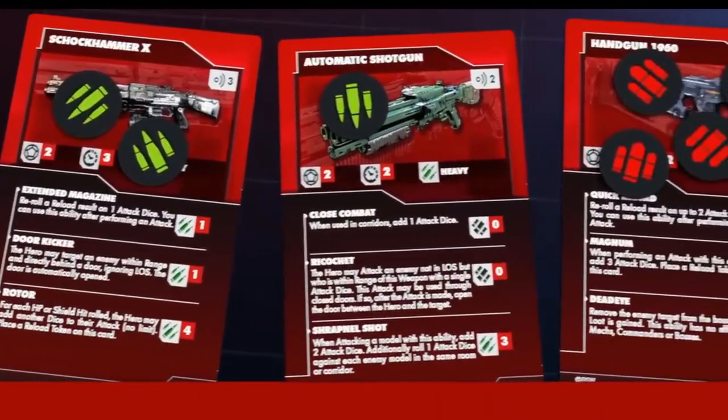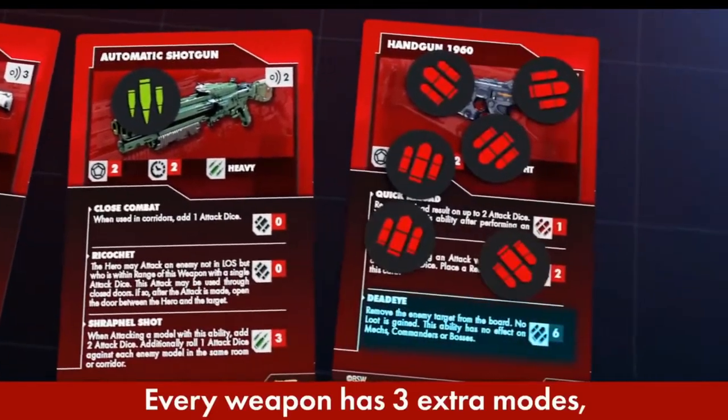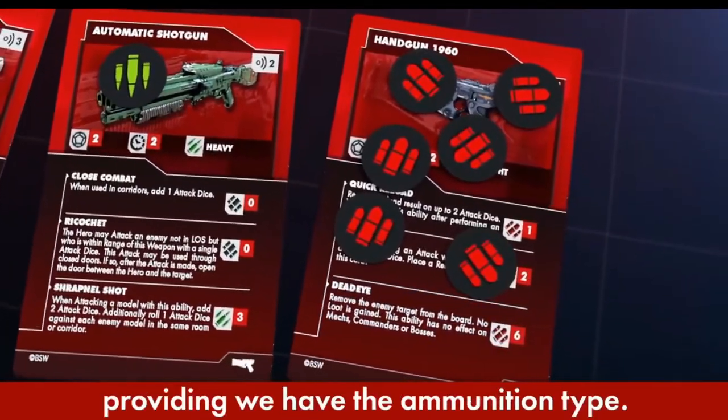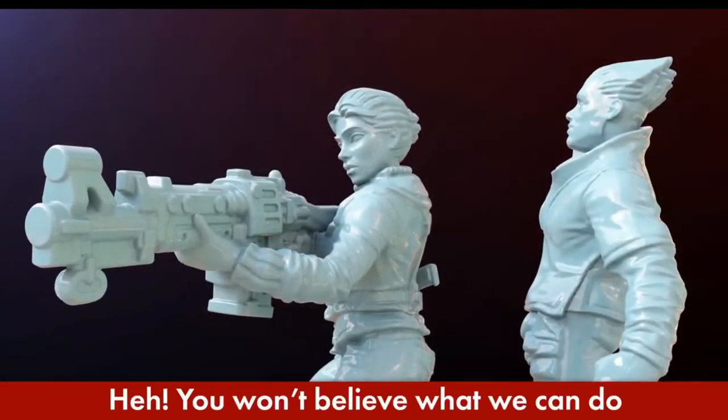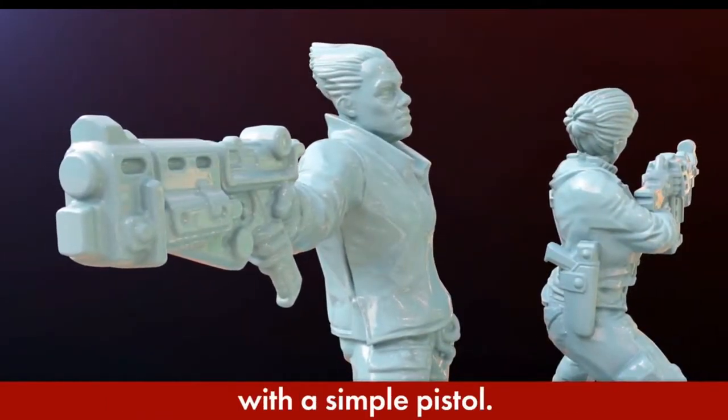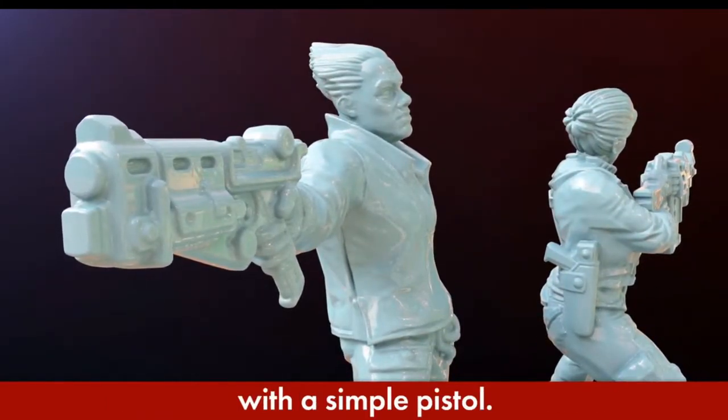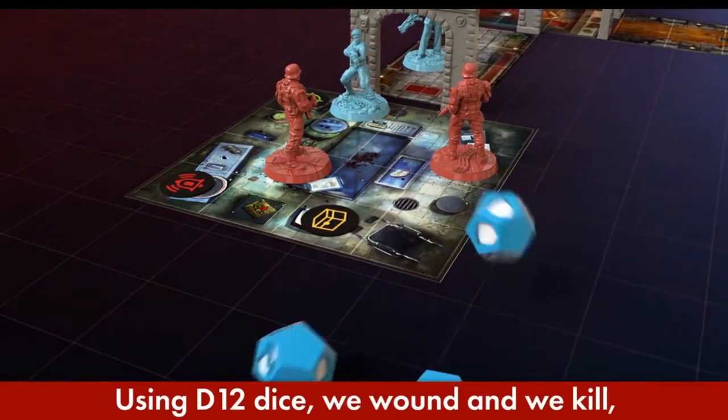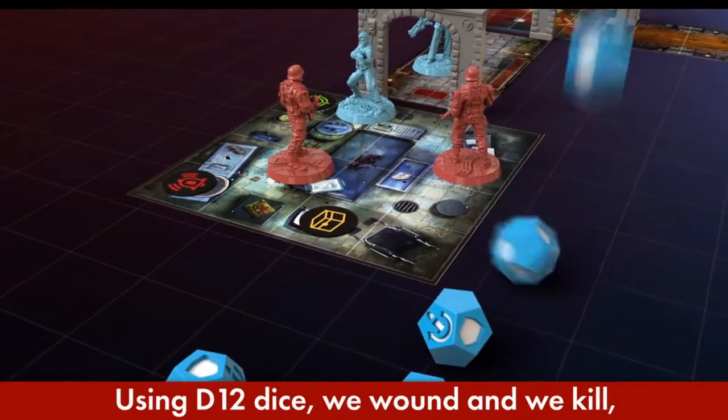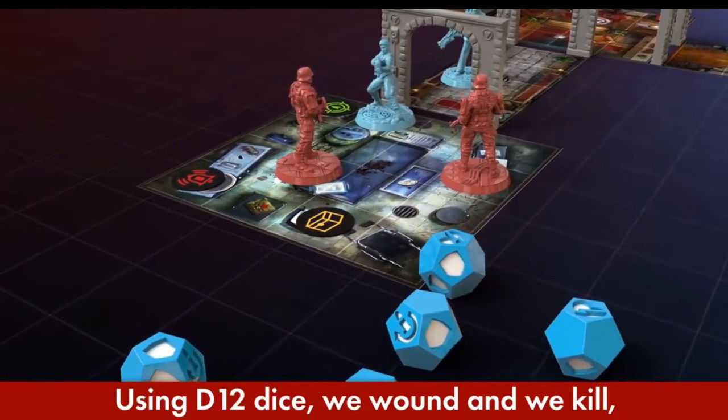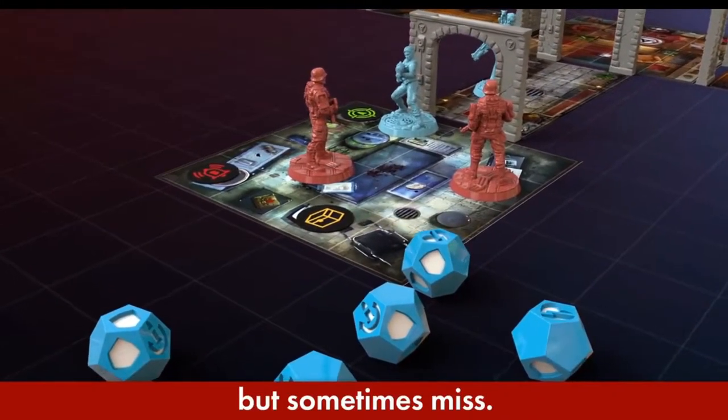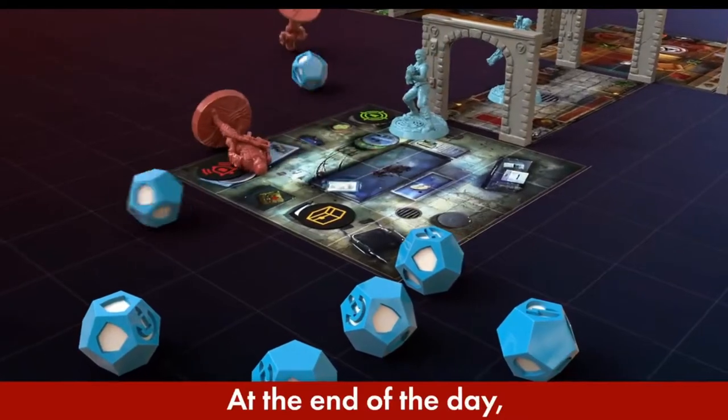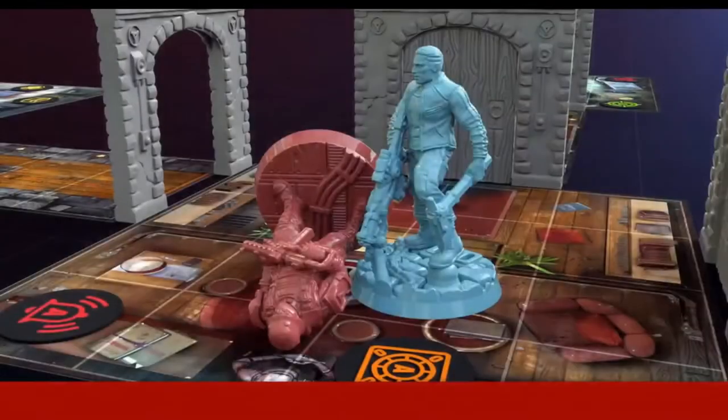Every weapon has three extra modes, providing we have the ammunition type. You won't believe what we can do with a simple pistol. Using D12 dice, we wound and we kill, sometimes miss. At the end of the day, no Nazi is left standing.